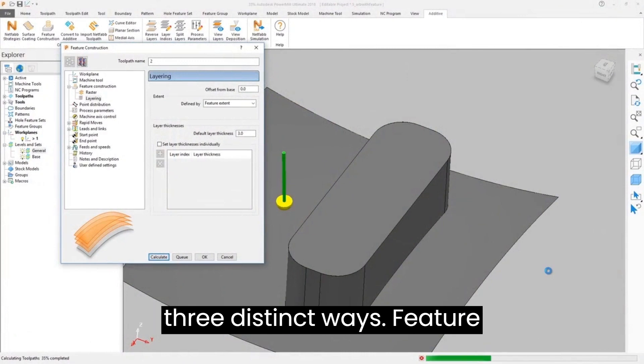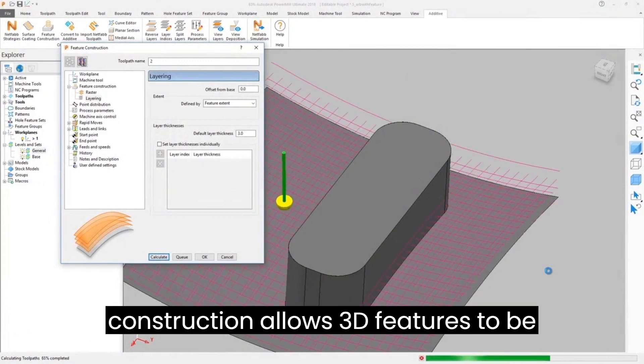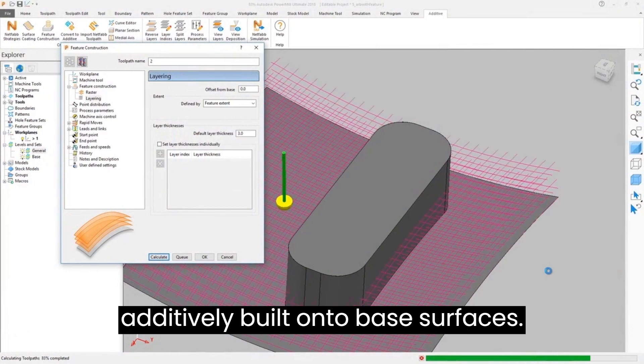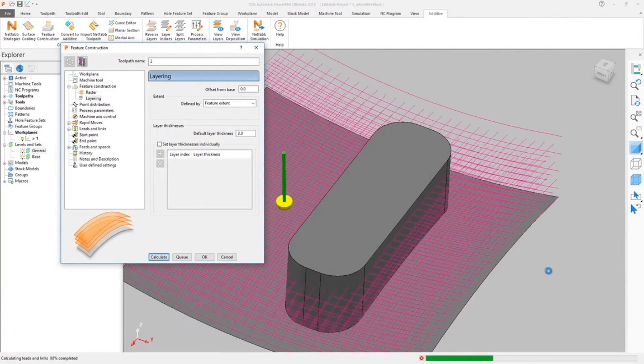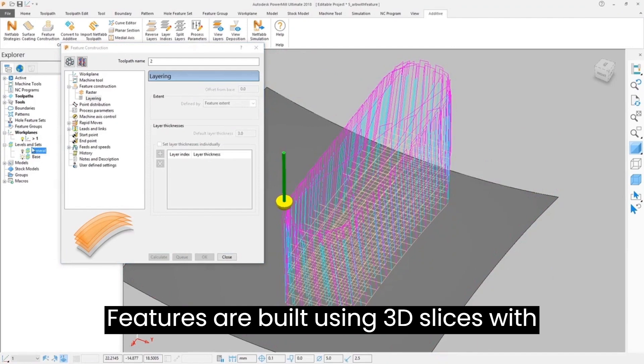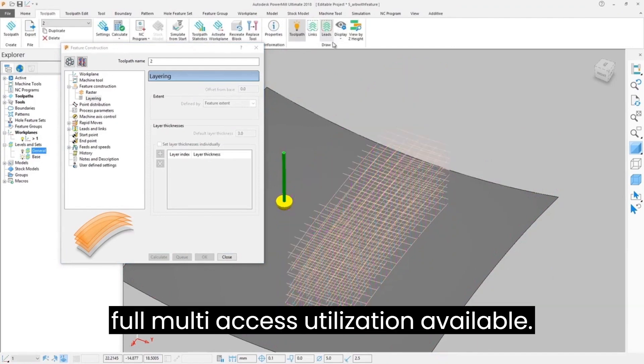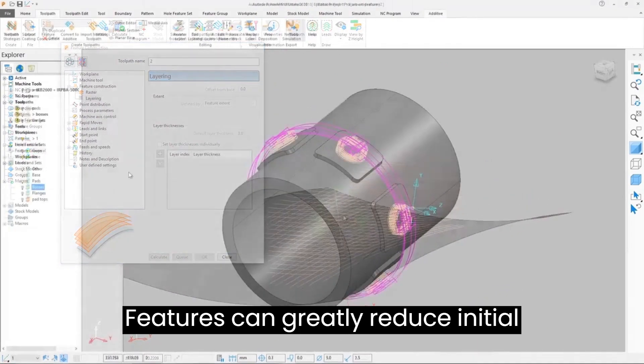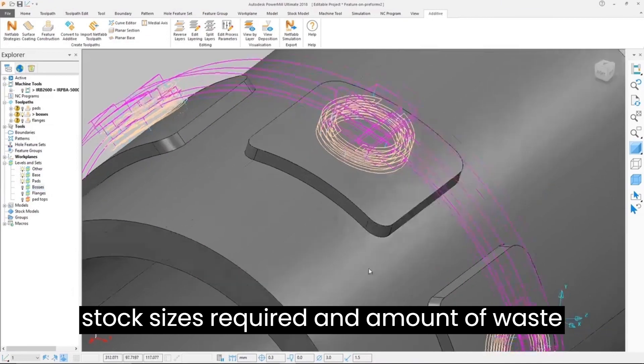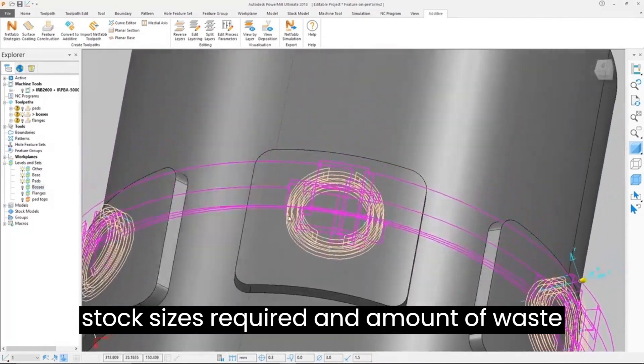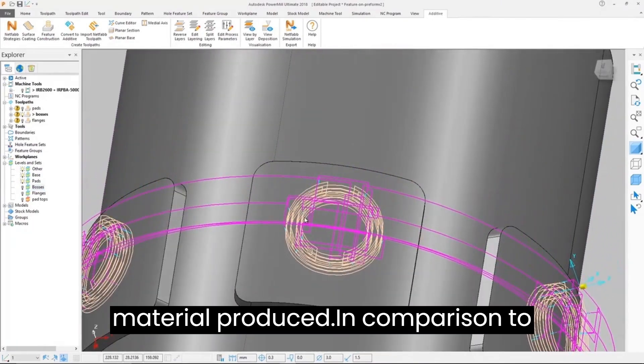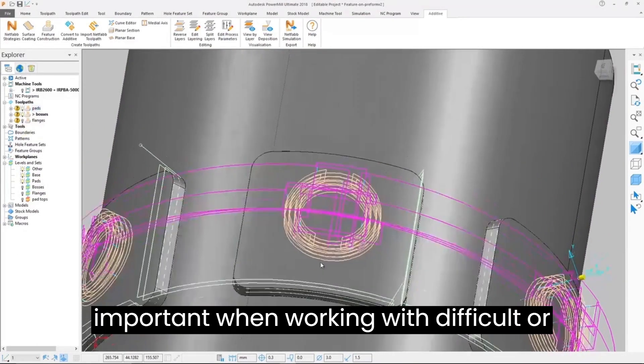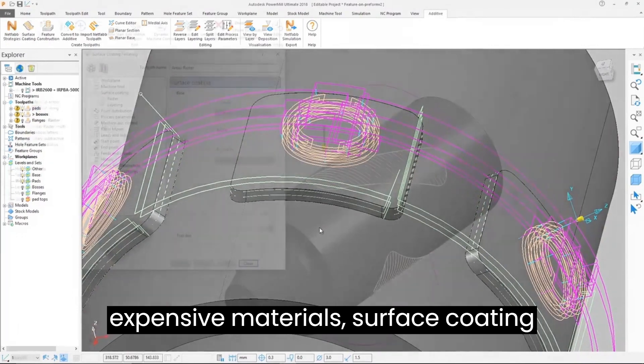Additive processes can be addressed in three distinct ways. Feature construction allows 3D features to be additively built onto base surfaces. Features are built using 3D slices with full multi-axis utilization available. Features can greatly reduce initial stock size required and amount of waste material produced in comparison to machining everything from billet, important when working with difficult or expensive materials.